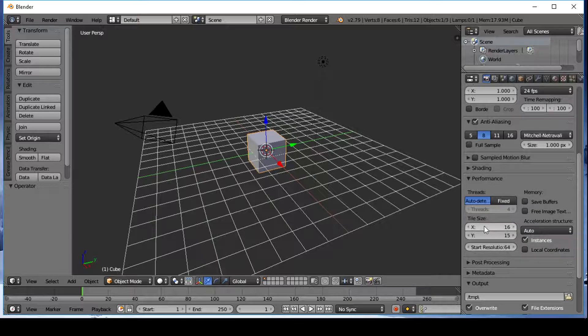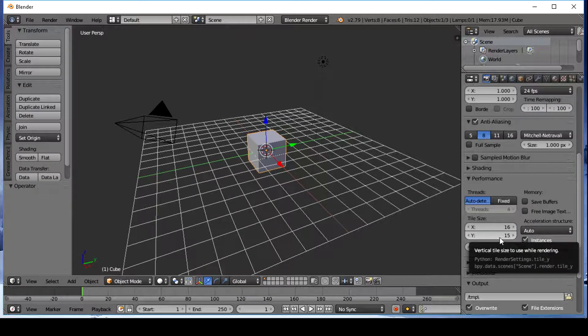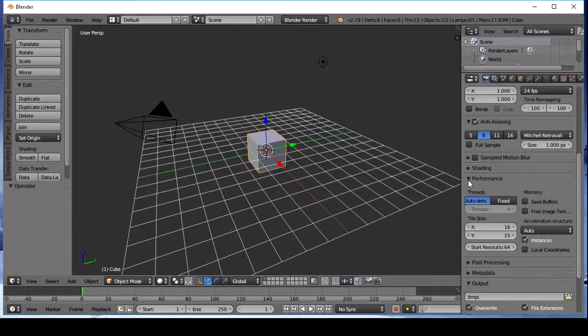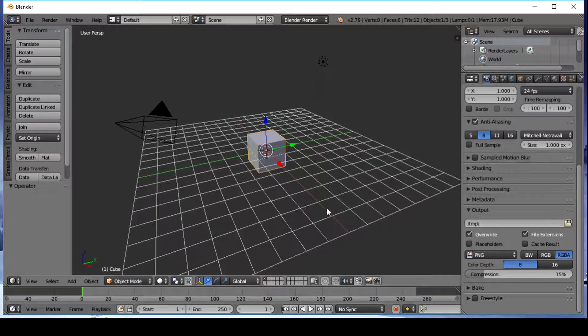As you can see, tile size was saved as the default setting in the new file.